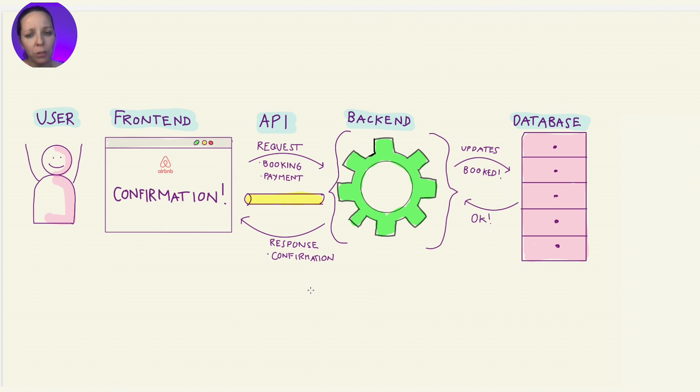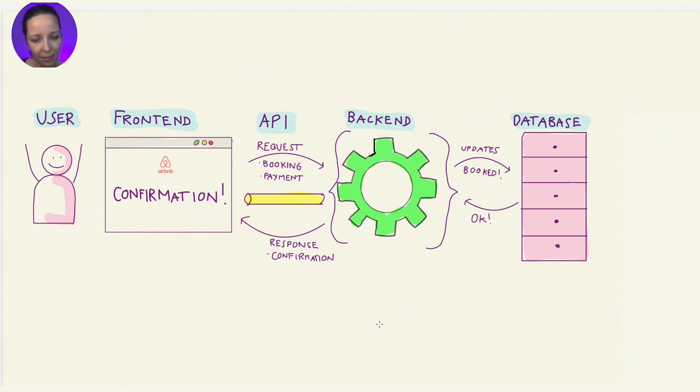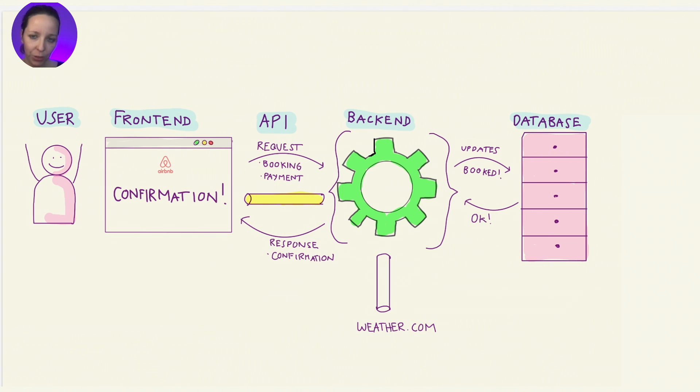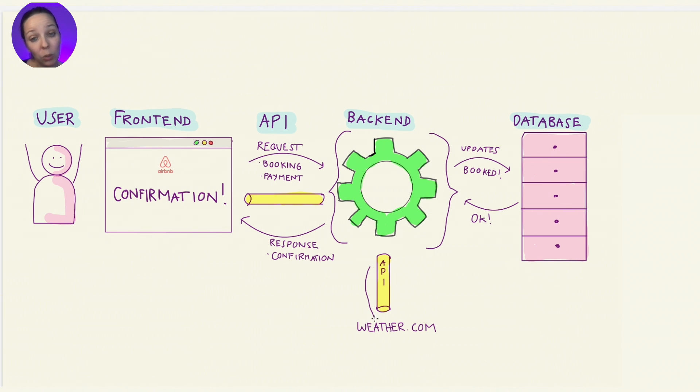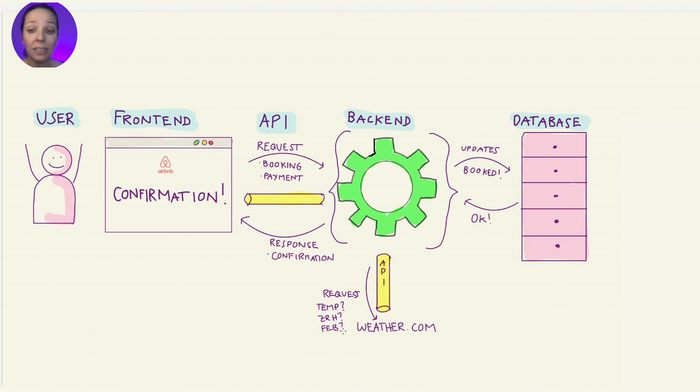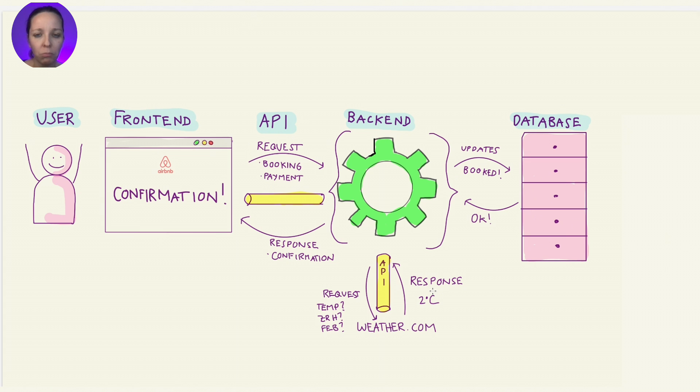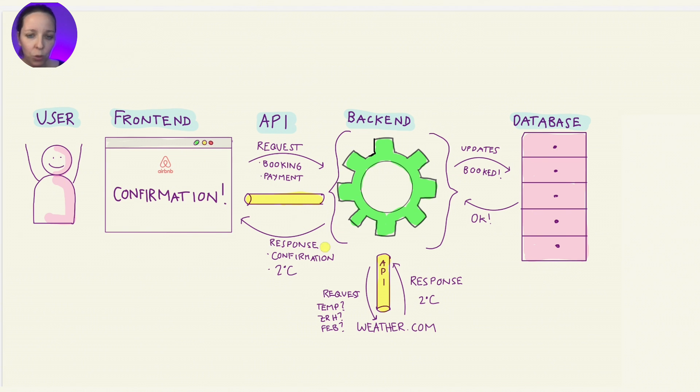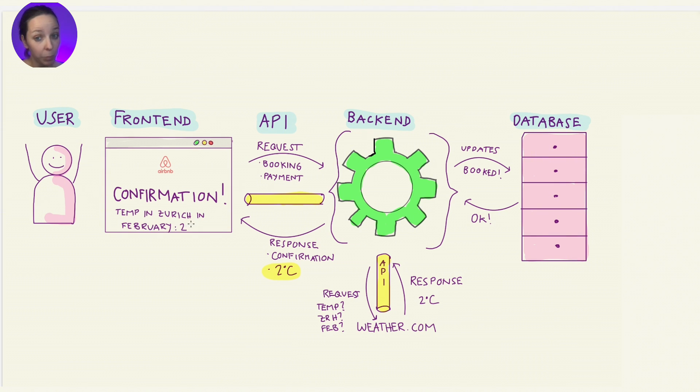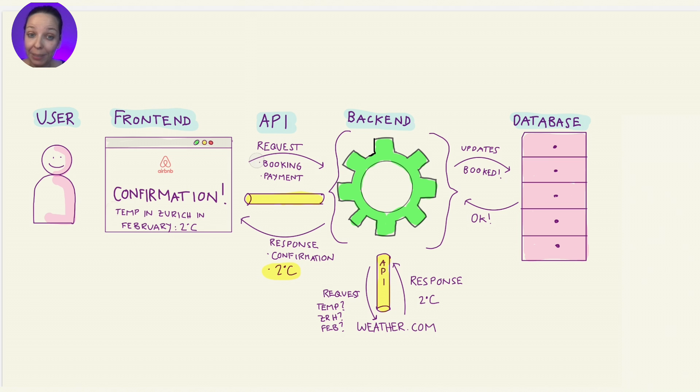Before we close this workflow, it's important that you understand another purpose of APIs. Imagine we also want to tell Tina the average temperature in Zurich in February. The backend can send a request to an external service, like weather.com's API, asking for the typical weather data. Weather.com responds something like 2 degrees Celsius, and the backend includes that in its response to the frontend. Now, Tina not only sees the confirmation page, but also information about the weather.